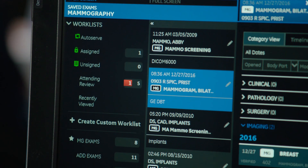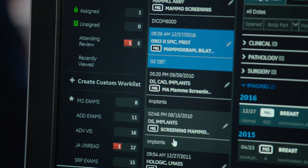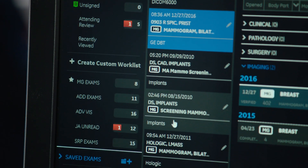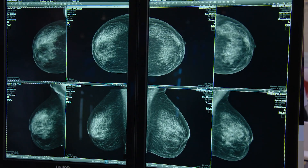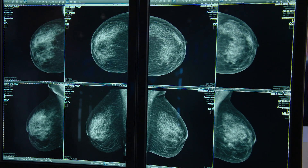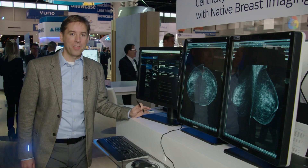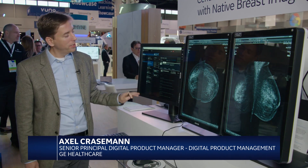The images are streamed into the workstation so there's no waiting required, and radiologists have multi-modality images available to make more sophisticated diagnostics. I'll give you a quick run through the software.